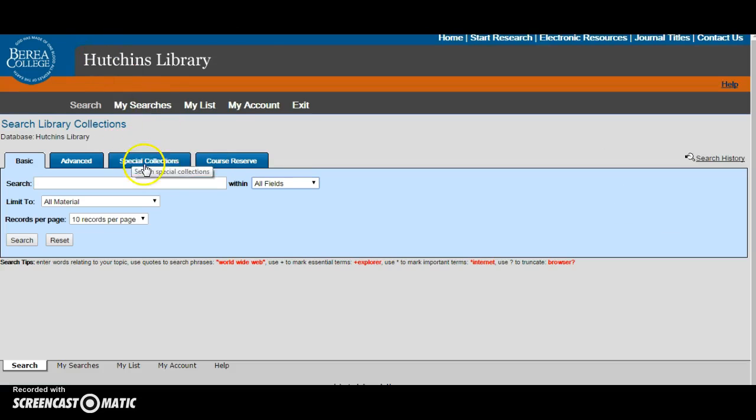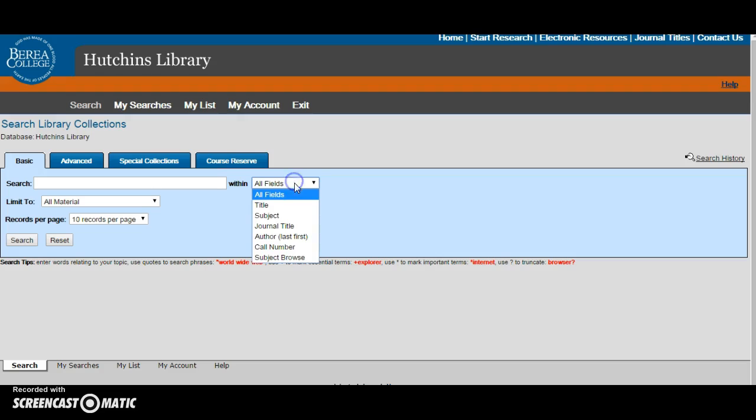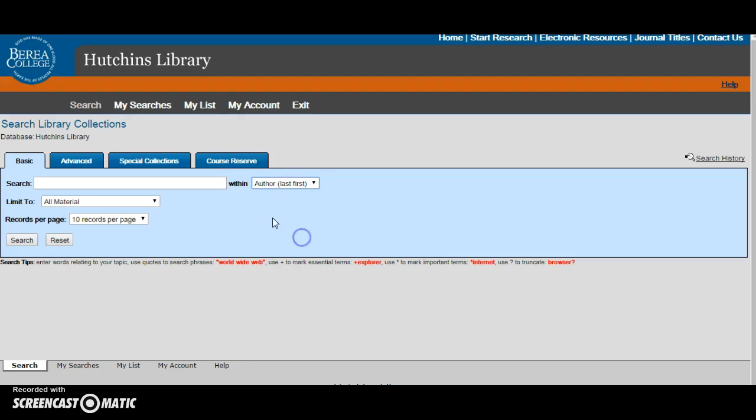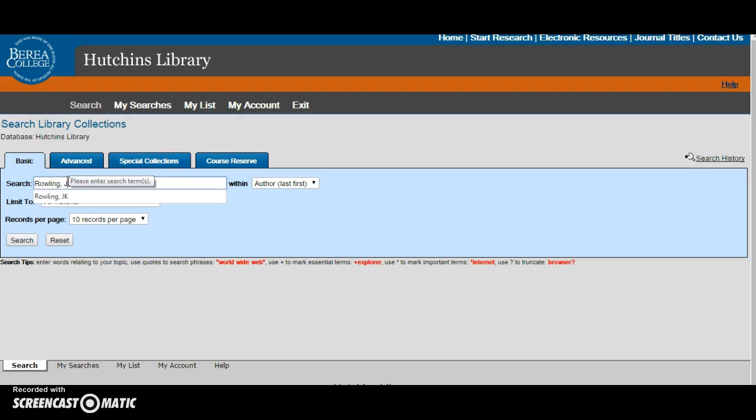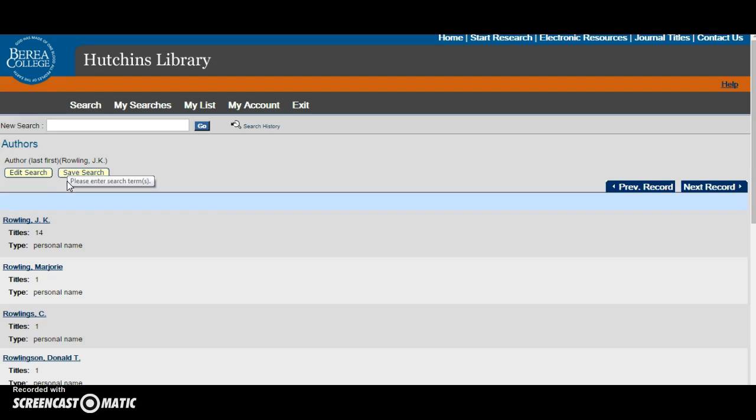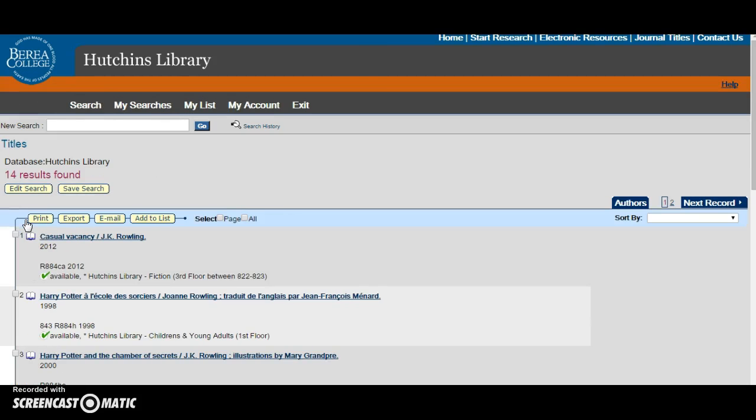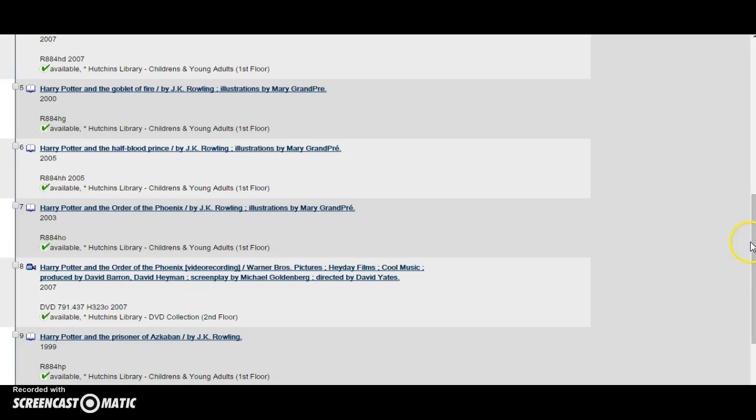The last way to search in a basic search is by author. Whenever you type in the author you must type the last name before the first name. For example, Rowling JK. Click on the correct author and it will show you all the titles that we have in the library by this author.